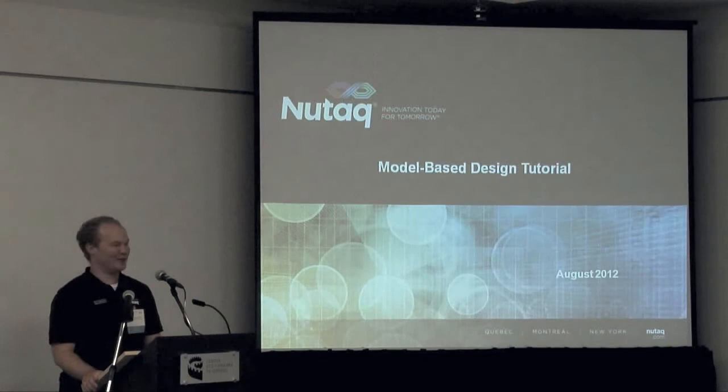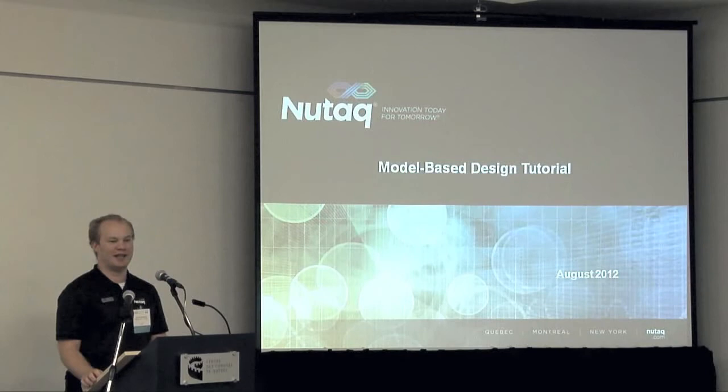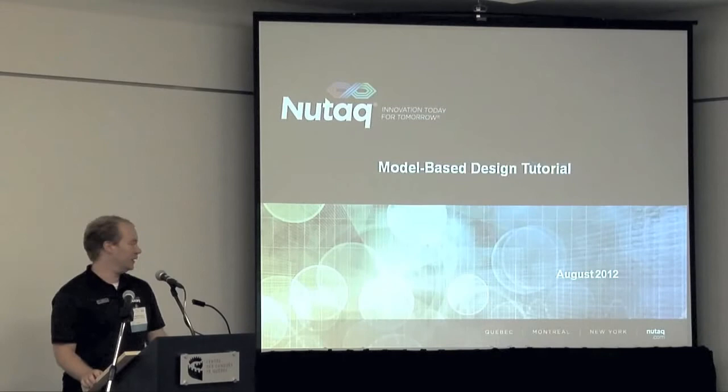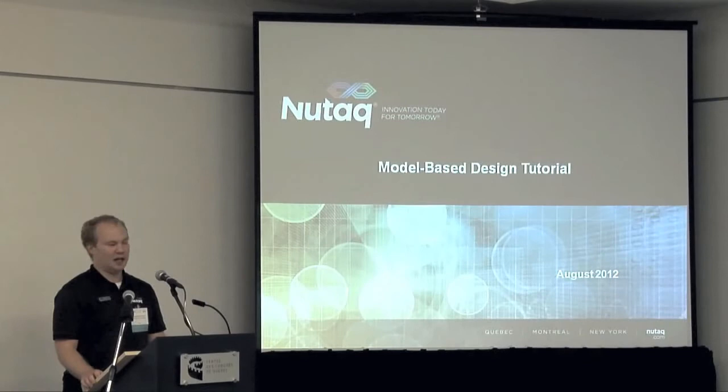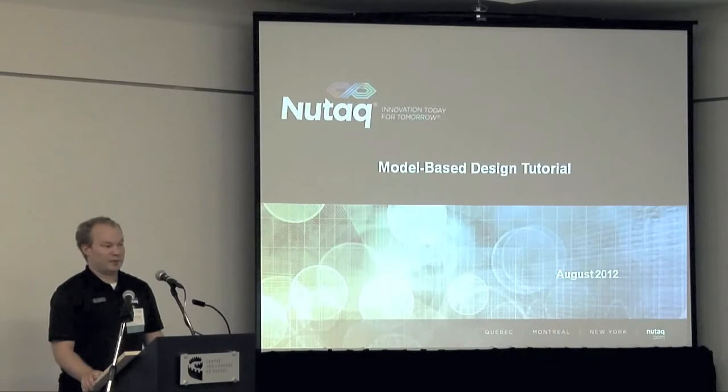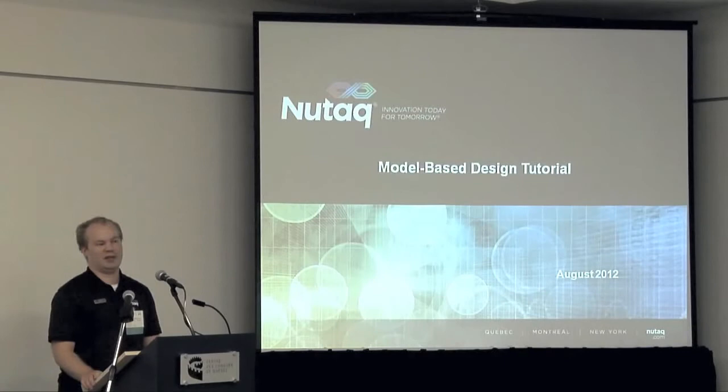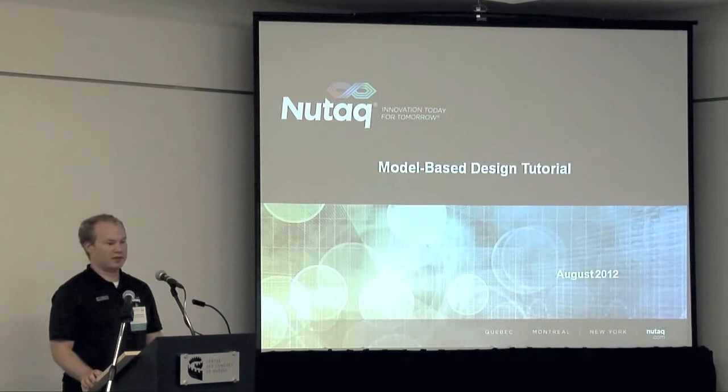I'm Rufid Plessor, I'm a field application engineer at Nutaq and I'll be talking to you today about model-based design. I'll be showing you what you can do with model-based design and do a tutorial explaining what is model-based design. I'll talk to you about blocks within the model and show you an example of a simple application that can be used as a starter point.